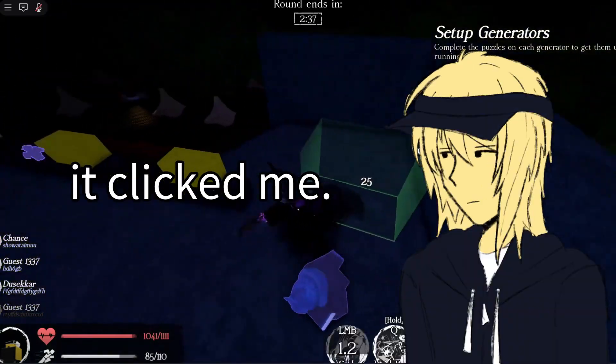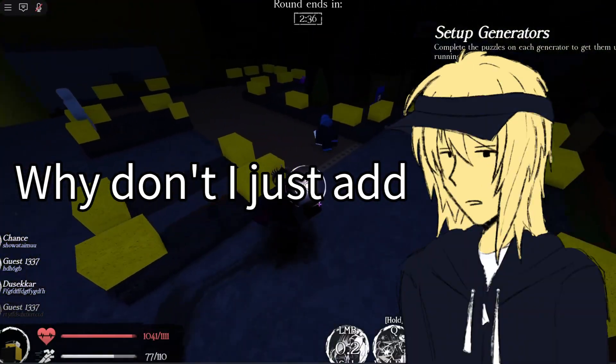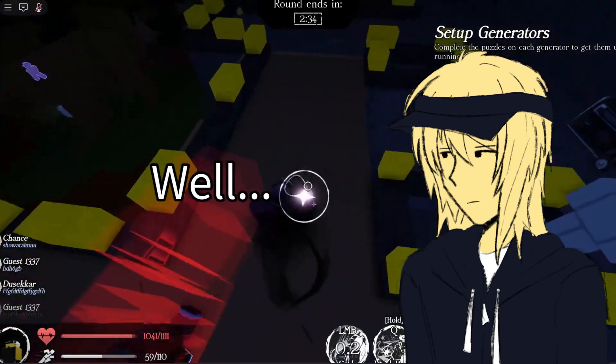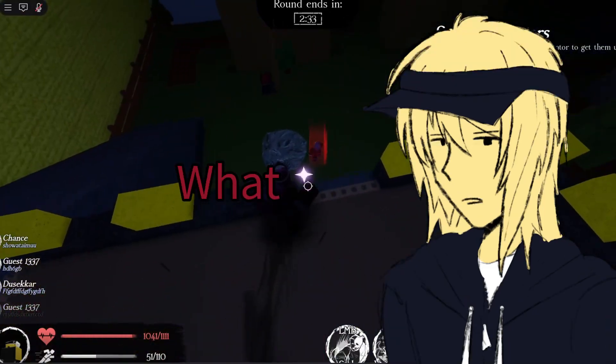And then it clicked — why don't I just add jumpscares to the game? Well, that's exactly what I did.